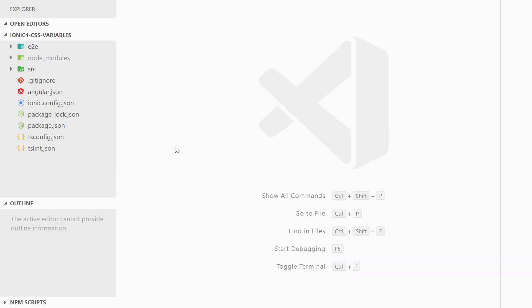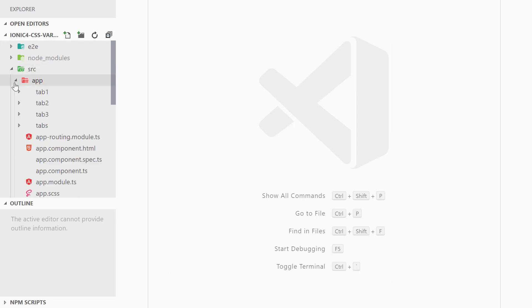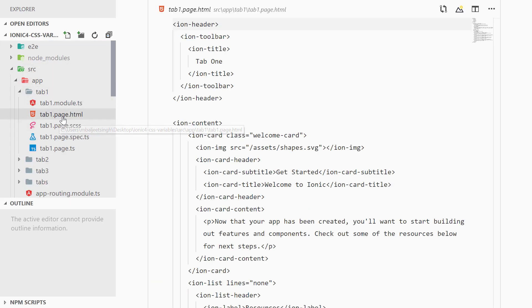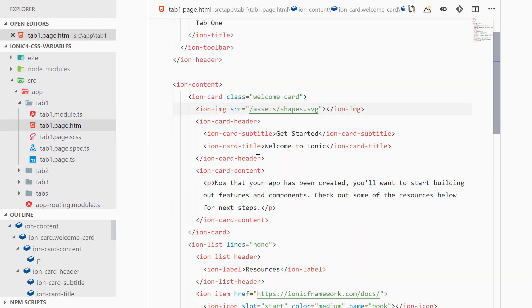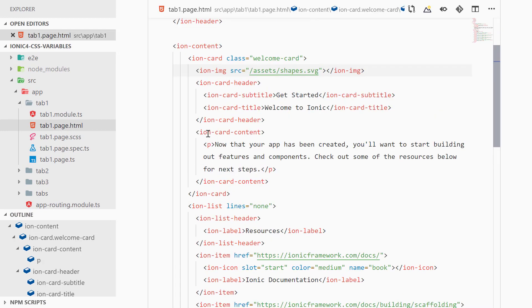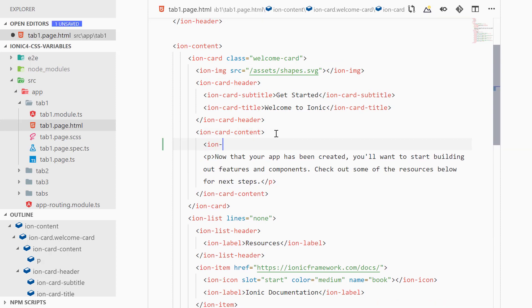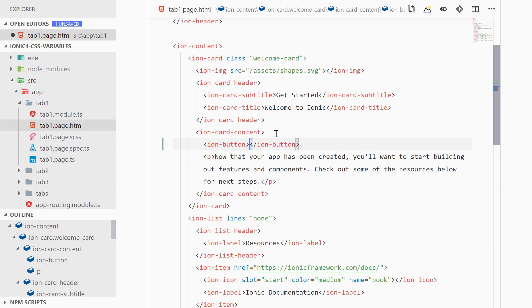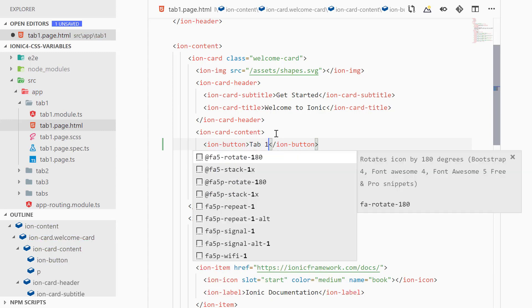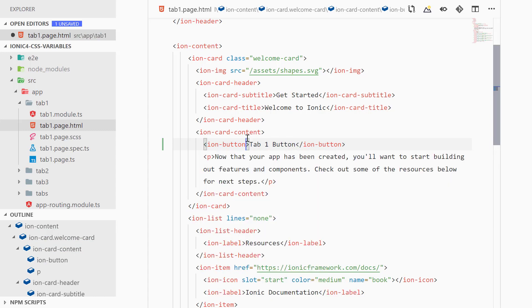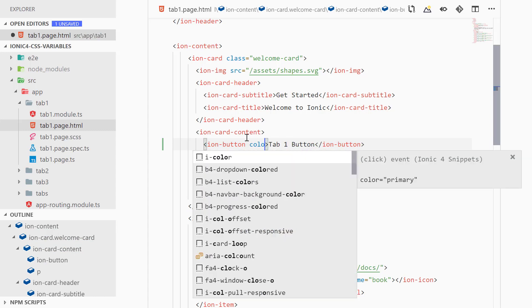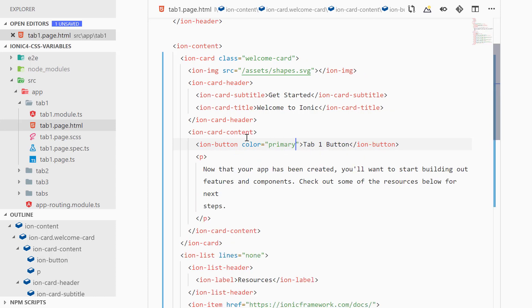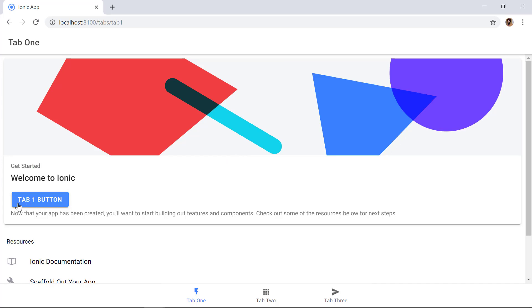Now we can close the terminal window and go to source > app > tab1 > tab1.page.html. Inside the ion-card-content we can create a new ion-button. I want to name it Tab 1 Button and give it a color of primary, so we add color="primary". Now we can save it and in the browser we can see the Tab 1 Button with the primary color.